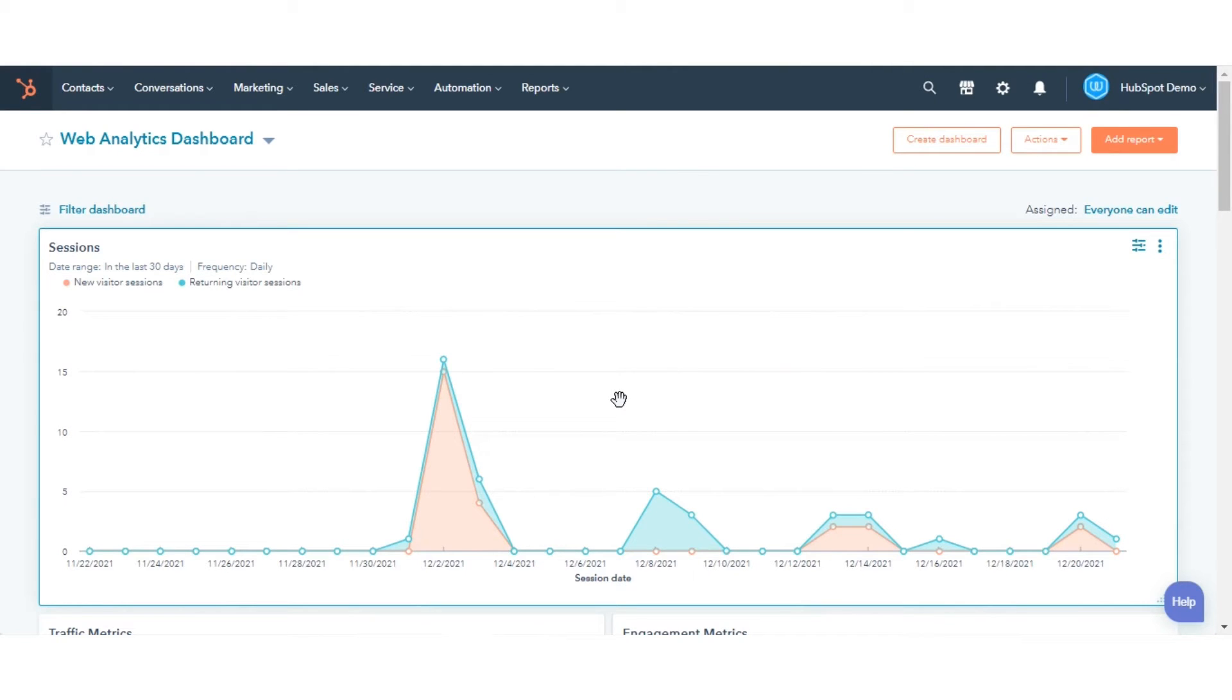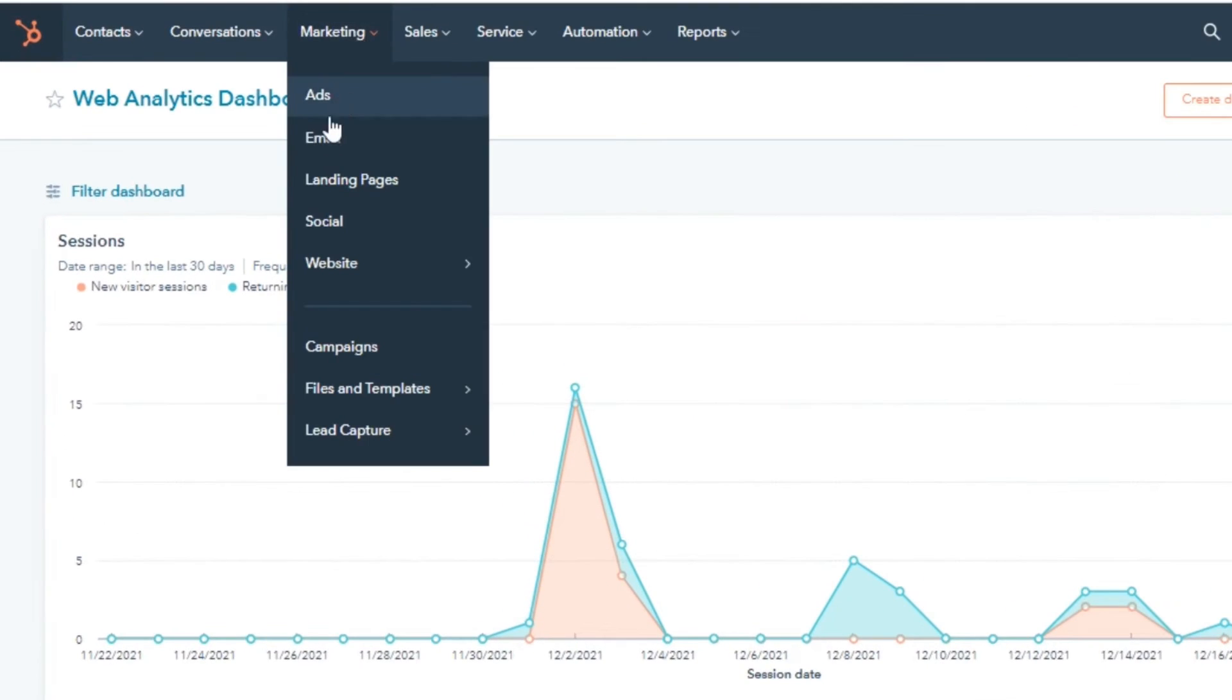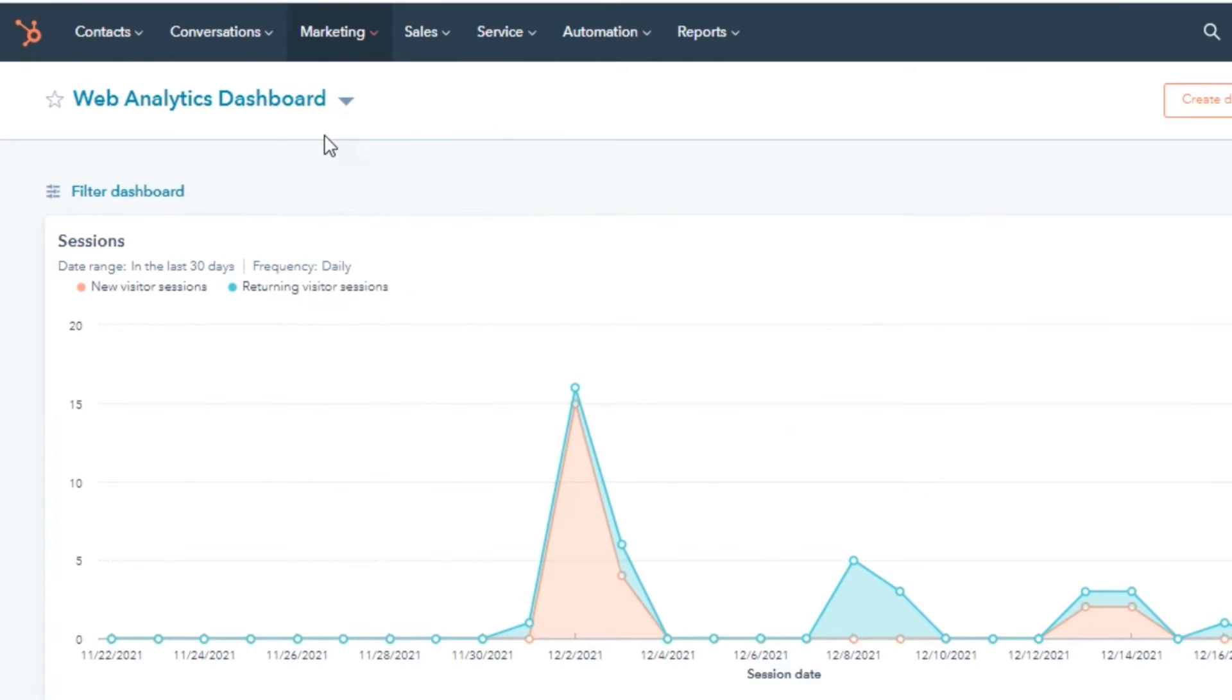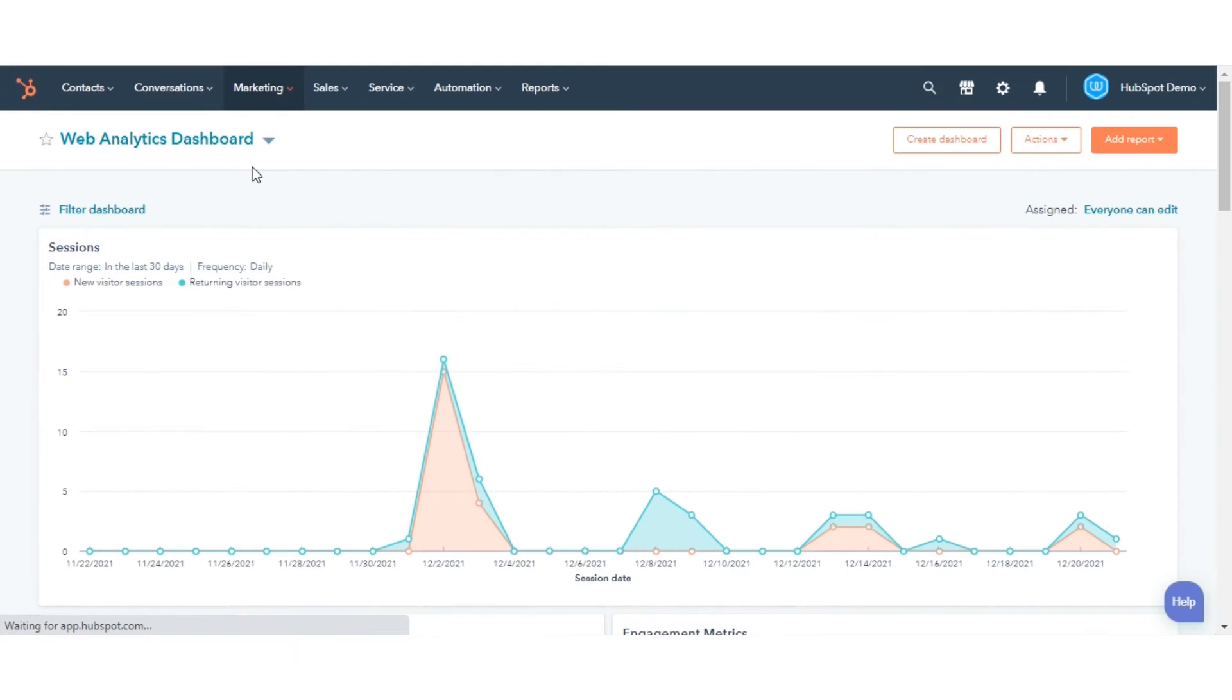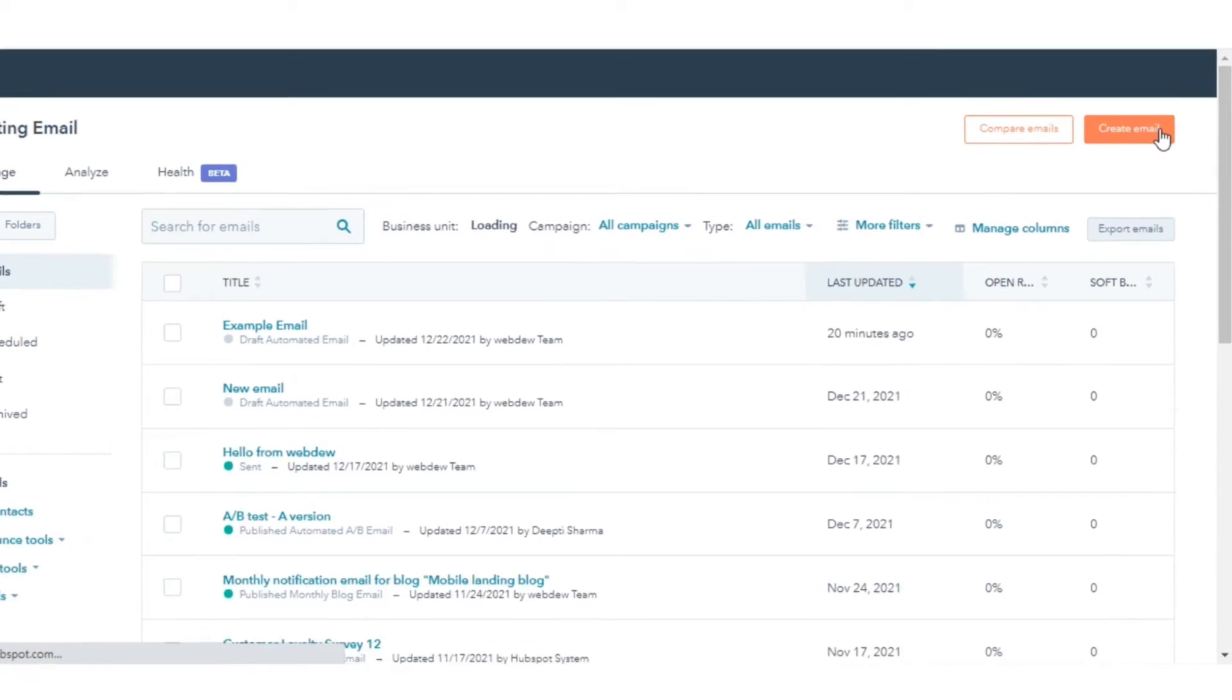In your HubSpot account, navigate to Marketing and then Email. In the top right, click Create Email.